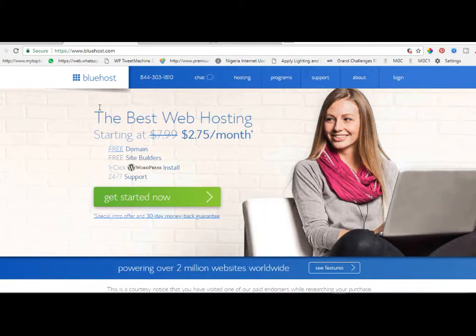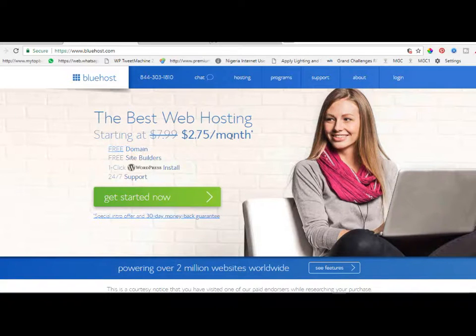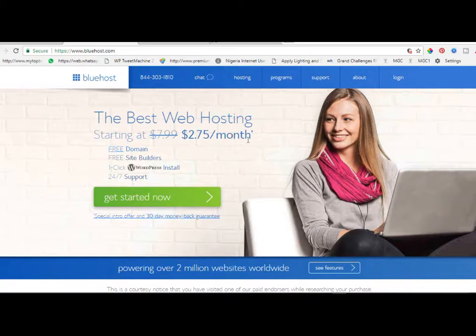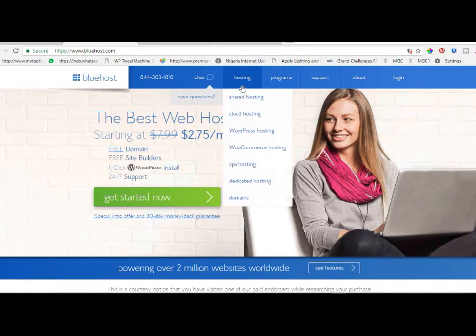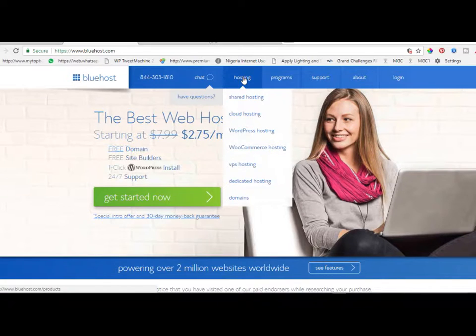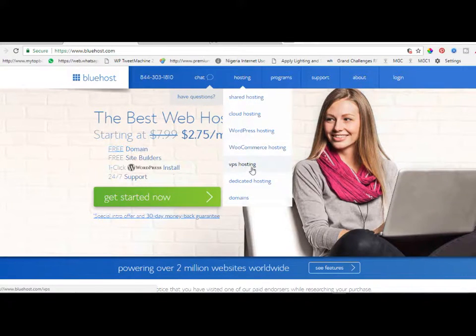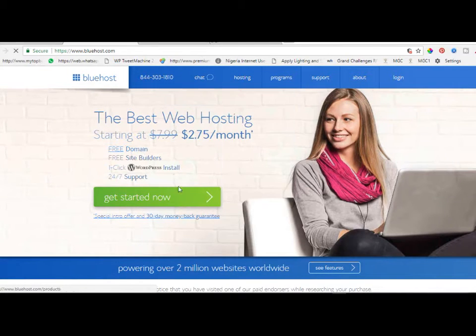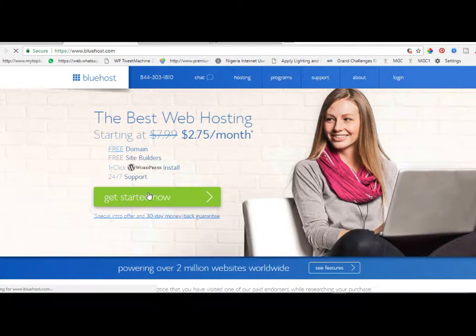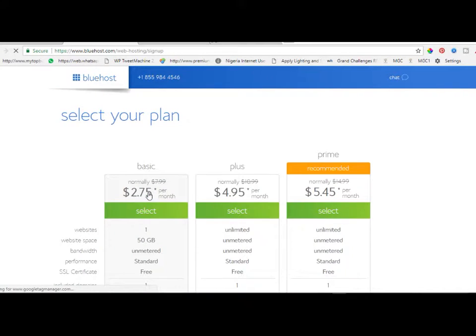It is as simple as this. All you just have to do is go to Bluehost. There is a link below with my affiliate link where you can get a very nice discount. Once you come to the Bluehost website, just come to hosting and then click on get started now.